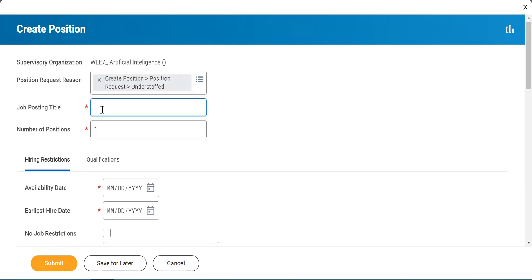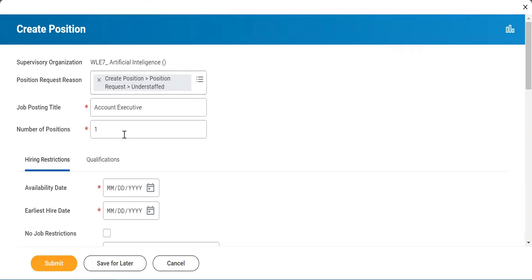Job position title — I'll say Account Executive. And it says number of positions, so if I have to put one, two, three, whatever I want, I can.